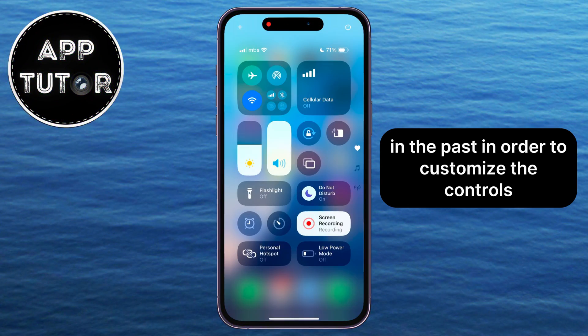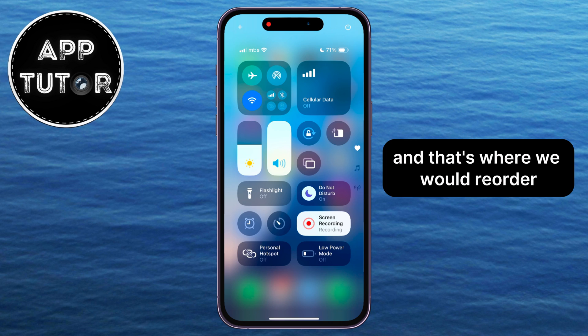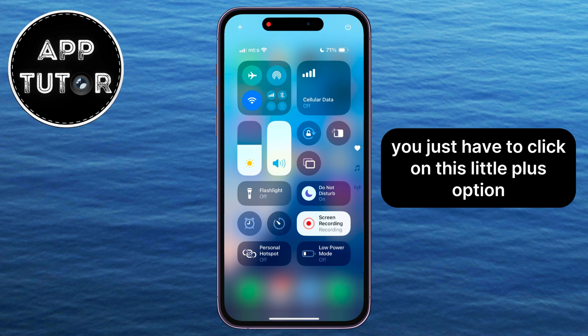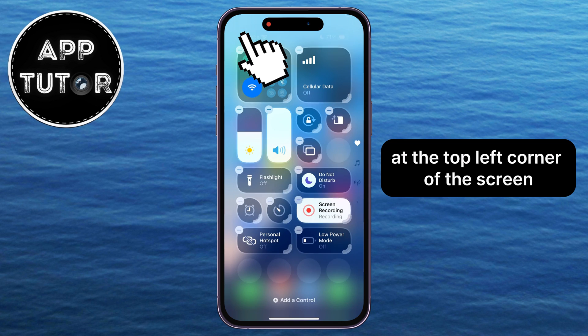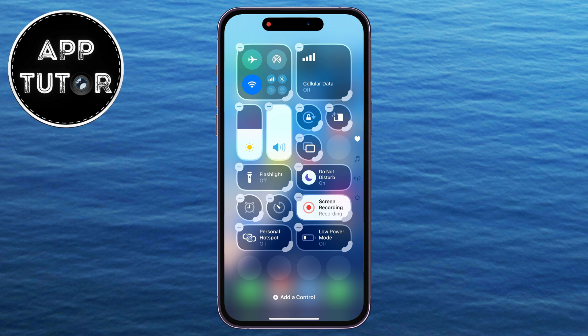In the past, in order to customize the controls, we would have to go over into our Settings app, and that's where we would reorder or remove controls for our control center. But now you just have to click on this little plus option at the top left corner of the screen, and we can now start customizing this.